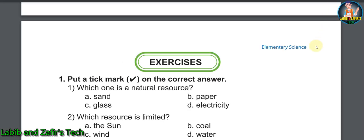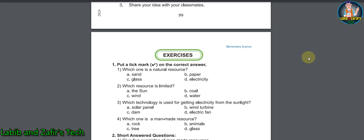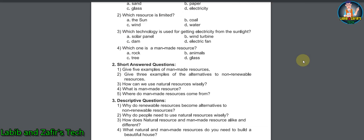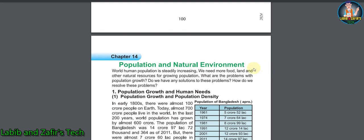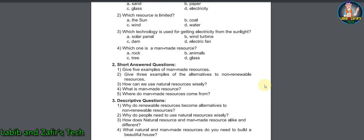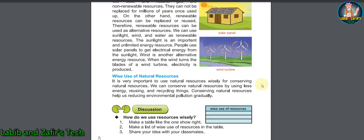That's all for today. Hope you have liked the video. If you liked it, don't forget to like, comment, and subscribe. Our next video will be from Chapter 14: Population and Natural Environment. You are all invited to watch that video. See you soon. Assalamu alaikum.